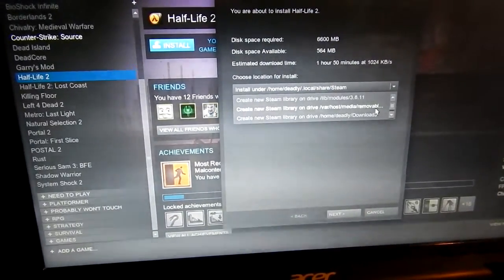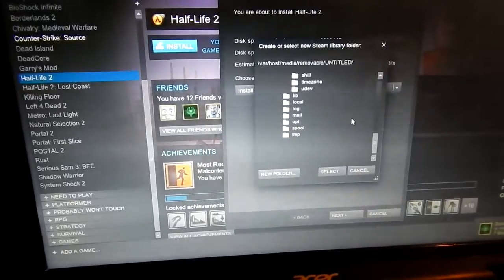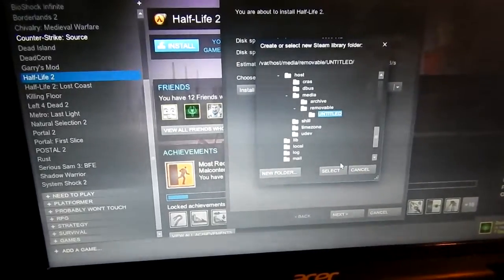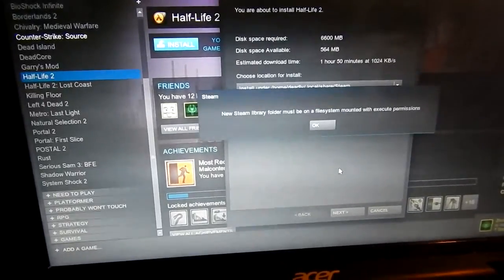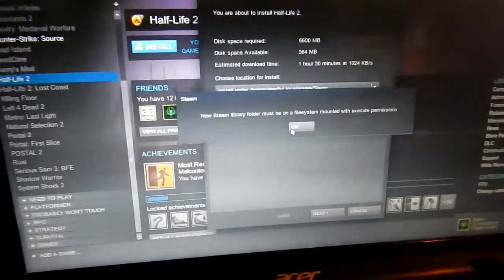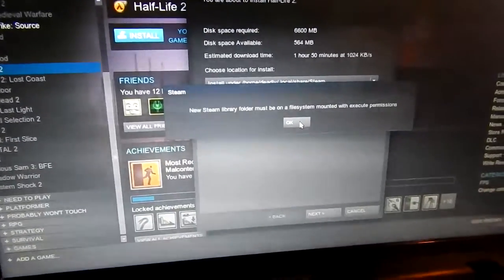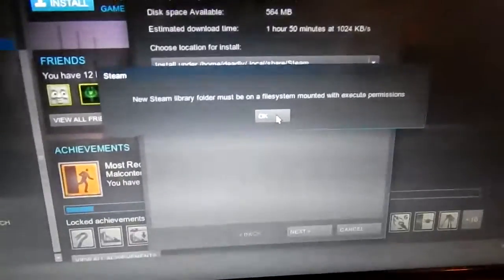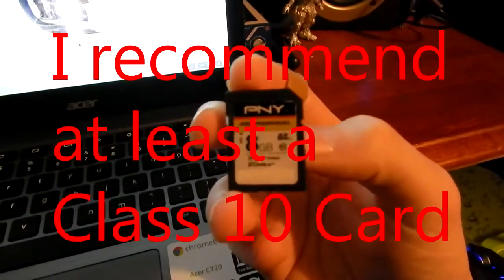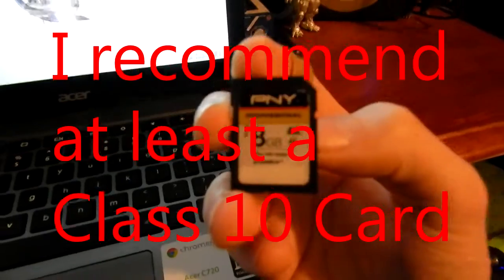Now my Chromebook only has 16 gigs of internal storage. Most of this is taken up by the Chrome OS operating system as well as Ubuntu. So to alleviate this problem I picked up an SD card.